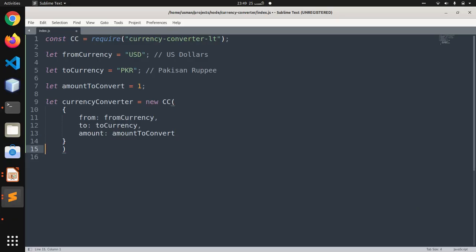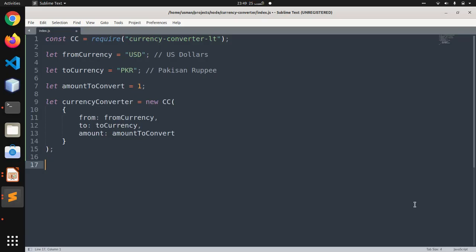We are using variables because we can easily change the variables to make it customizable in the future.